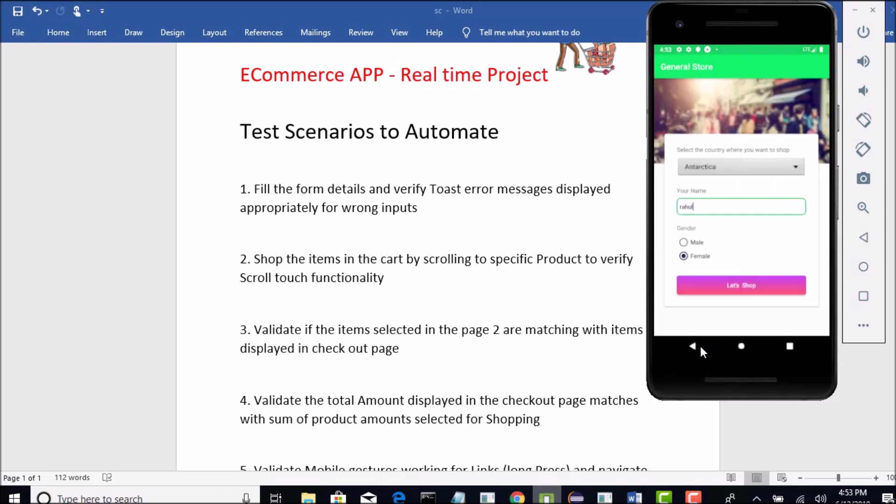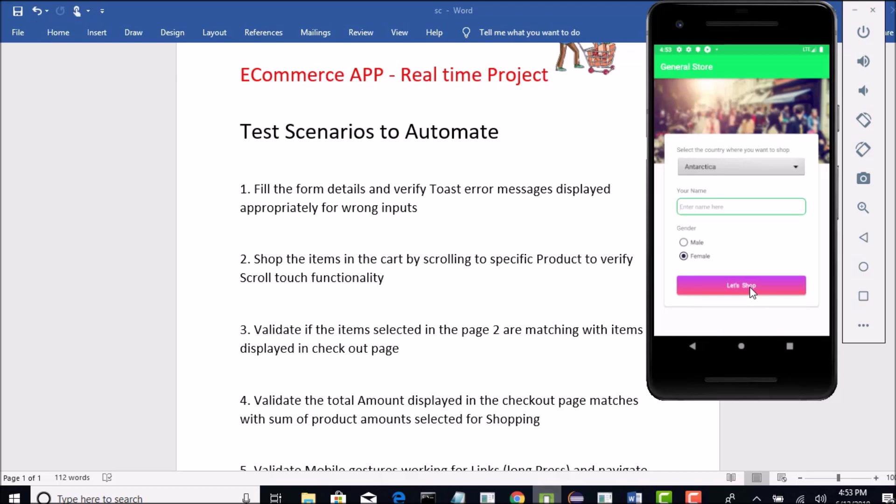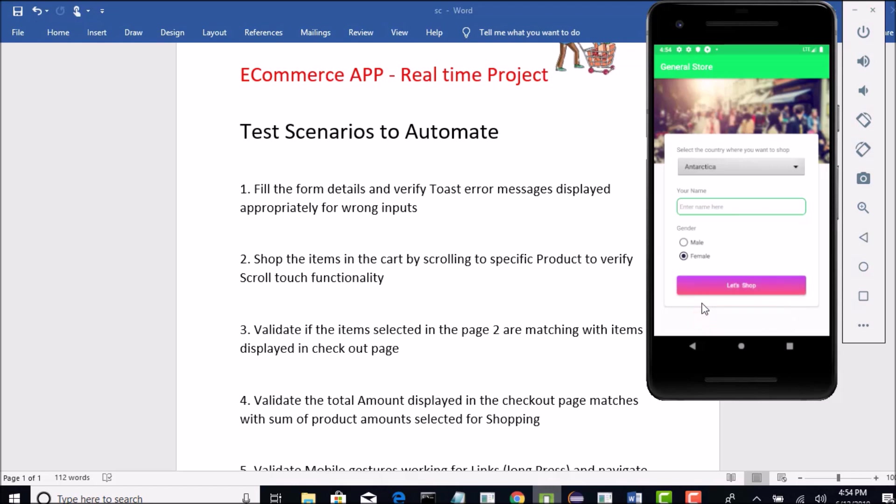Now, whenever they say verify toast error messages, what is this? Let me remove this name and try to click on let's shop. I am getting this error message here. It just blinks and goes away. Please enter your name.